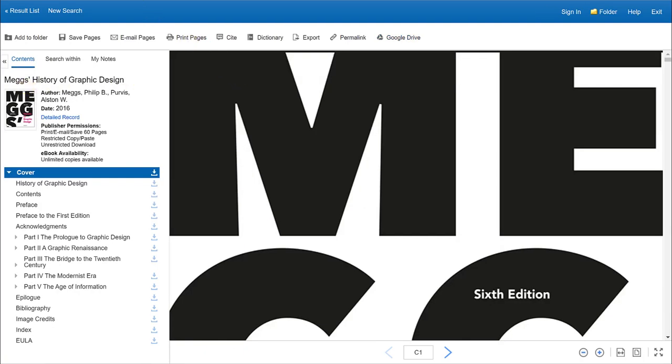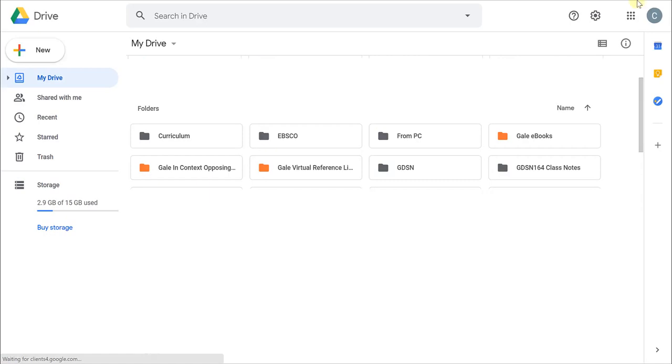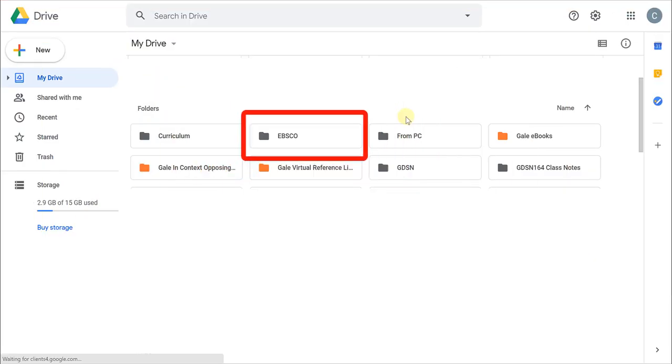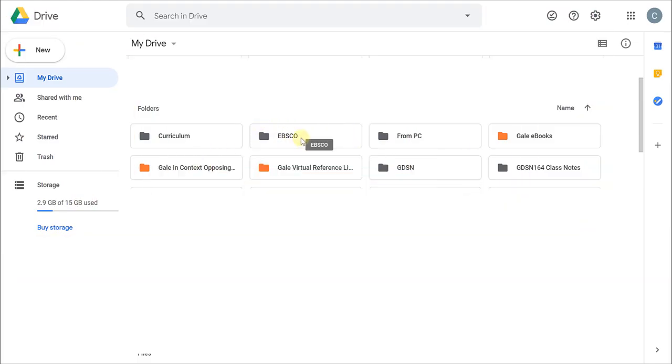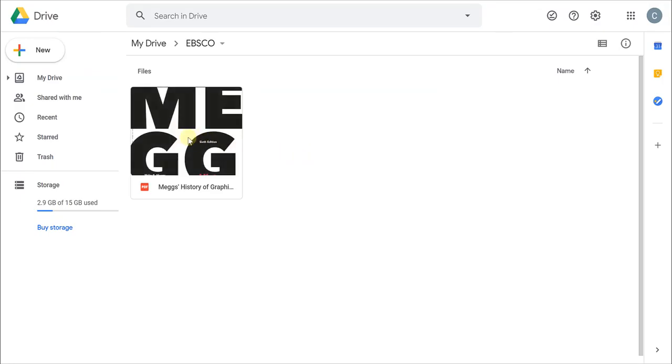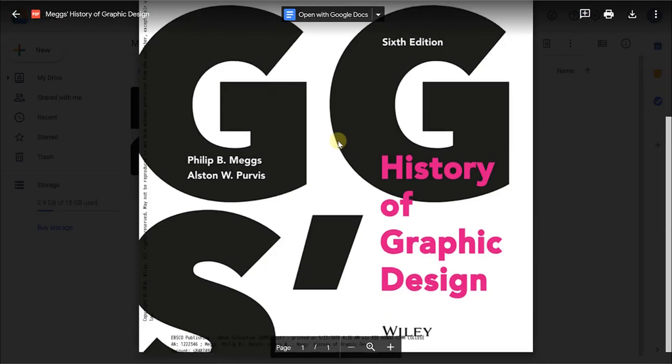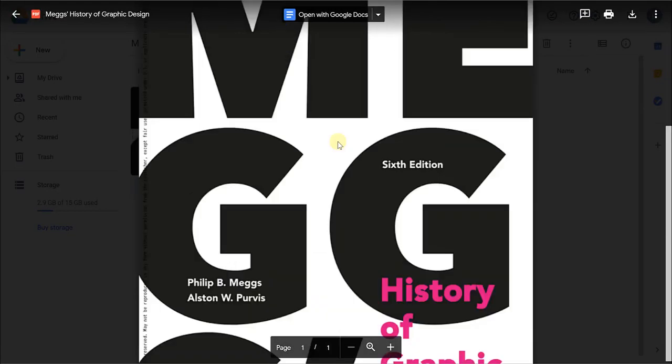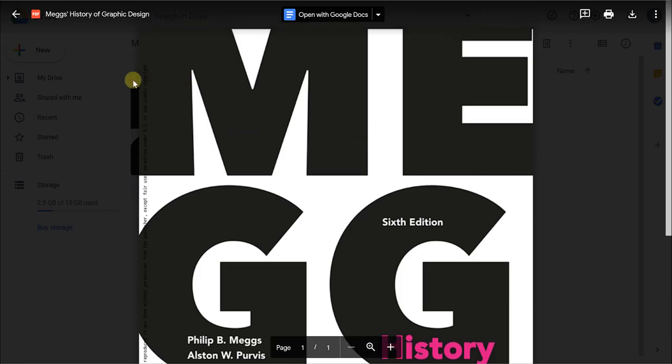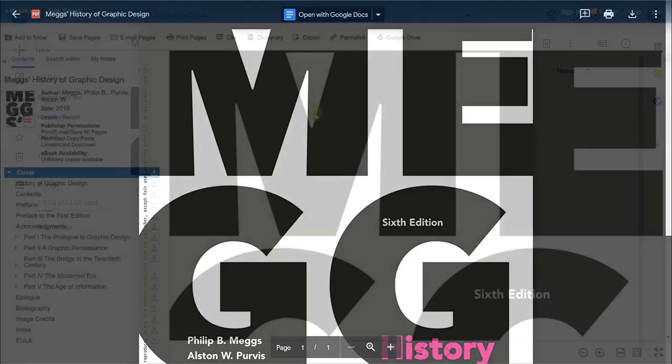And what happens on the Google Drive end is that a folder will be created automatically for me that is called EBSCO. You may have to refresh your Google Drive in order to see the folder, but there should be a folder there called EBSCO. And when you go into your folder, you should have that page or a set of pages that you saved or exported to your Google Drive account.